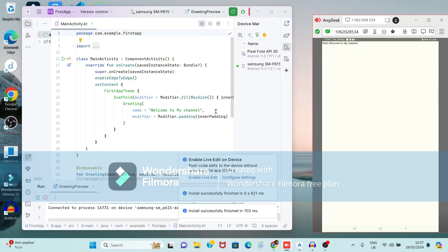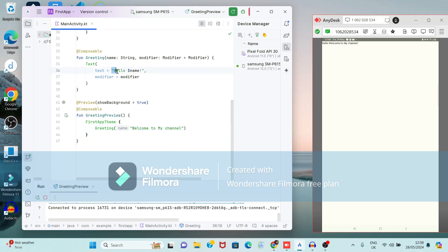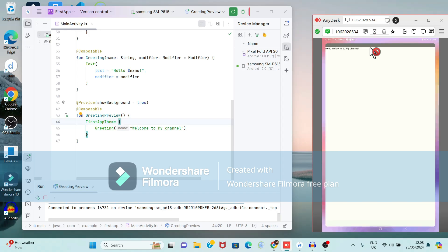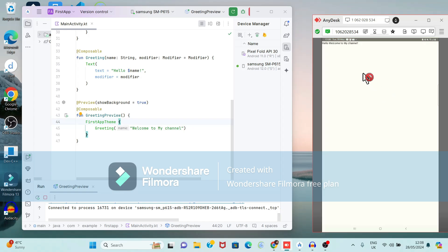The Samsung device is connected and showing the output. The strings passed were 'Welcome to my channel' and 'Hello', so the output displayed on the device is 'Hello and Welcome to my channel'. The APK file also gets created on the mobile. The app name is 'First App' and clicking it again shows the same output.